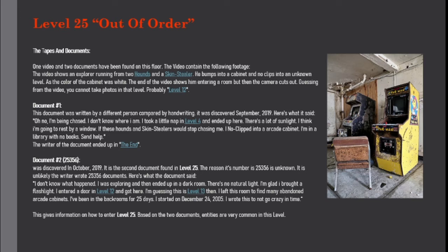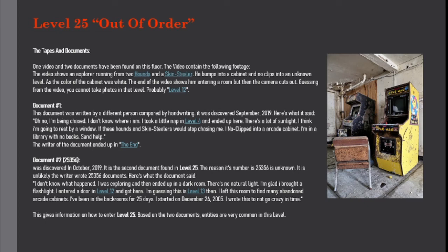I think I'm going to rest by a window, if these hounds and skin stealers would stop chasing me. I no-clipped into an arcade cabinet. I'm in a library with no books. Send help. The writer of the document ended up in the end.